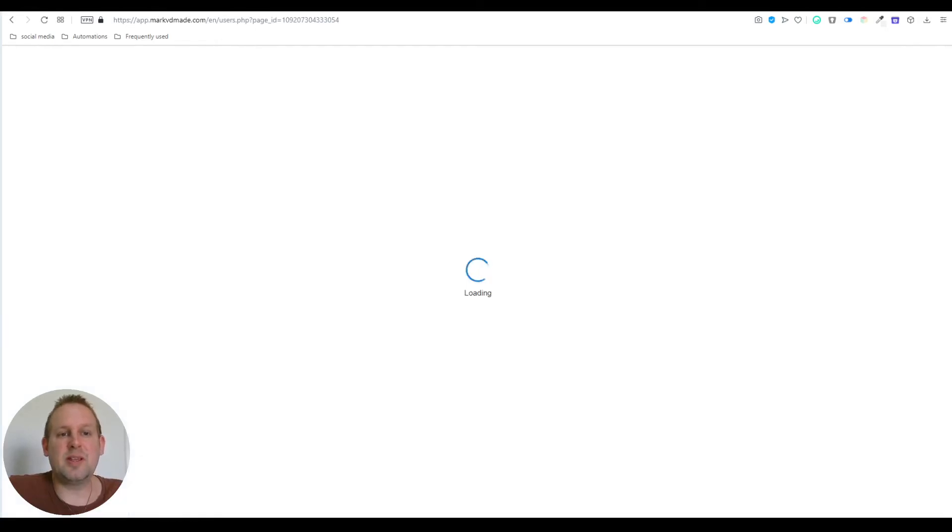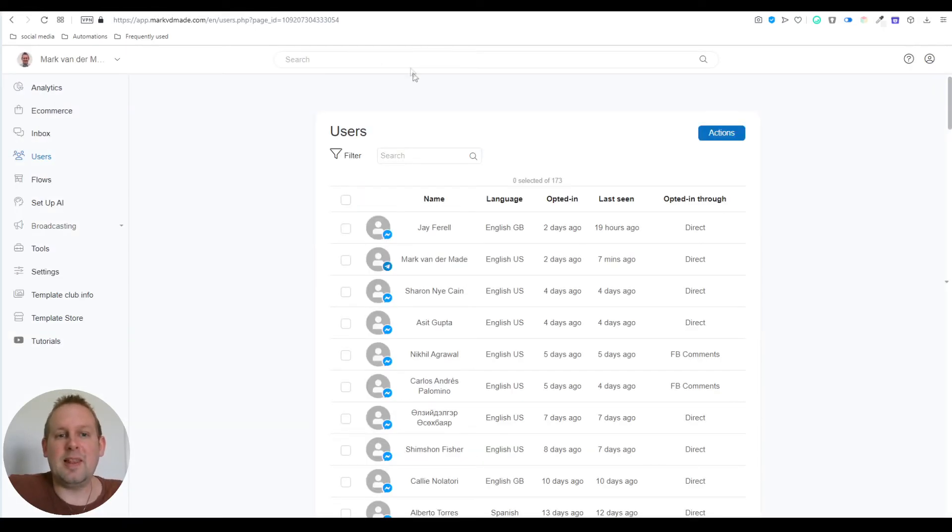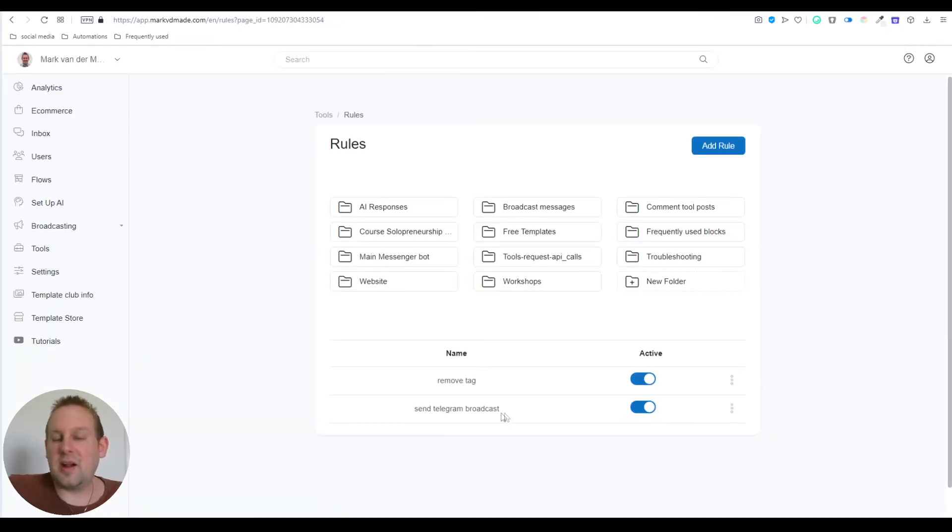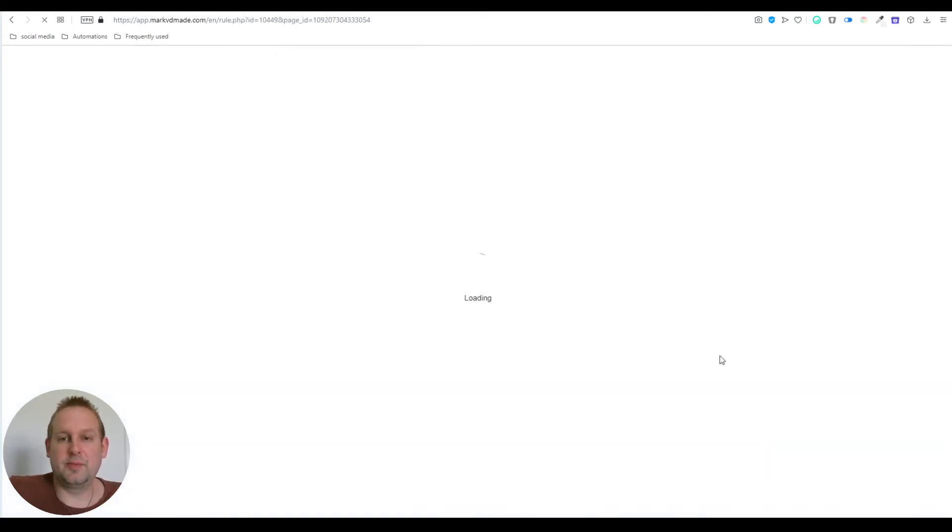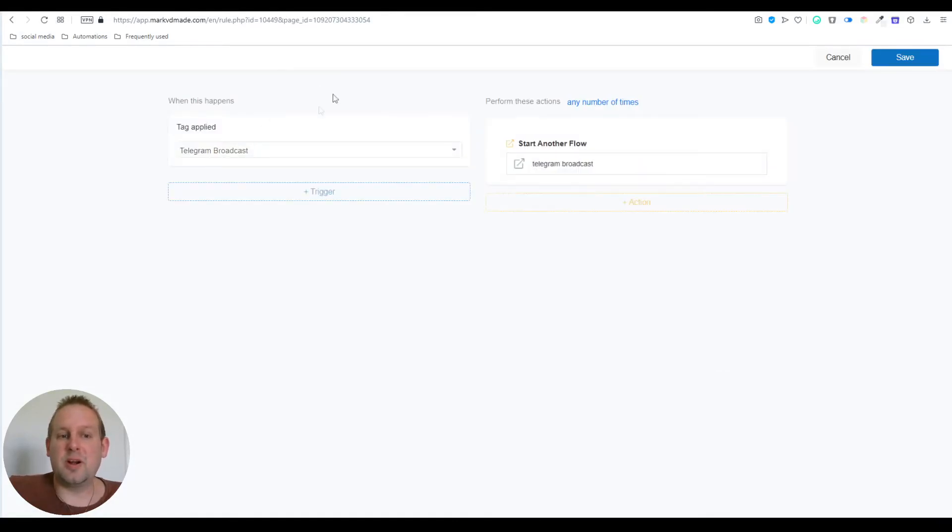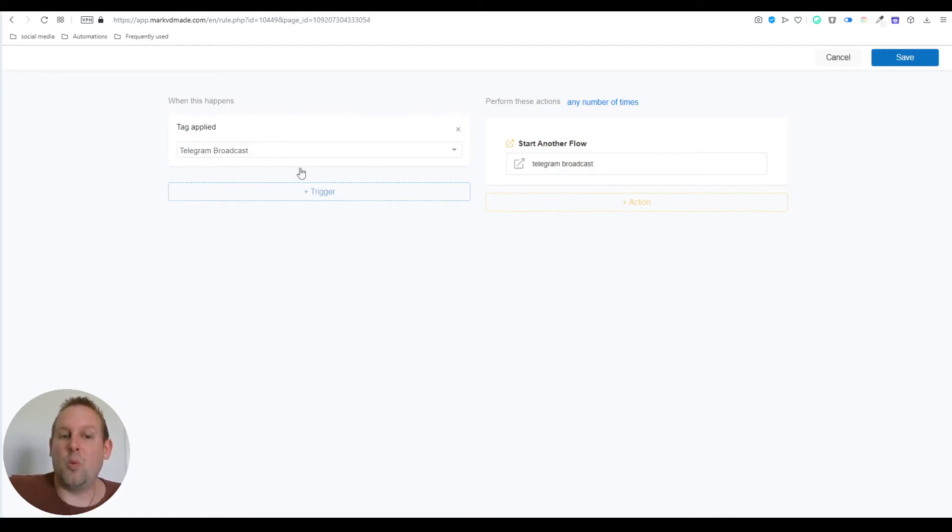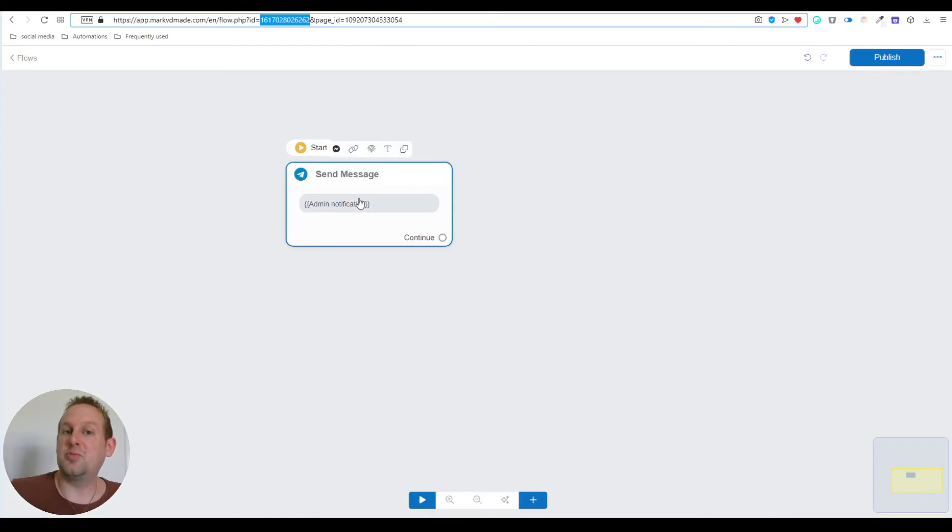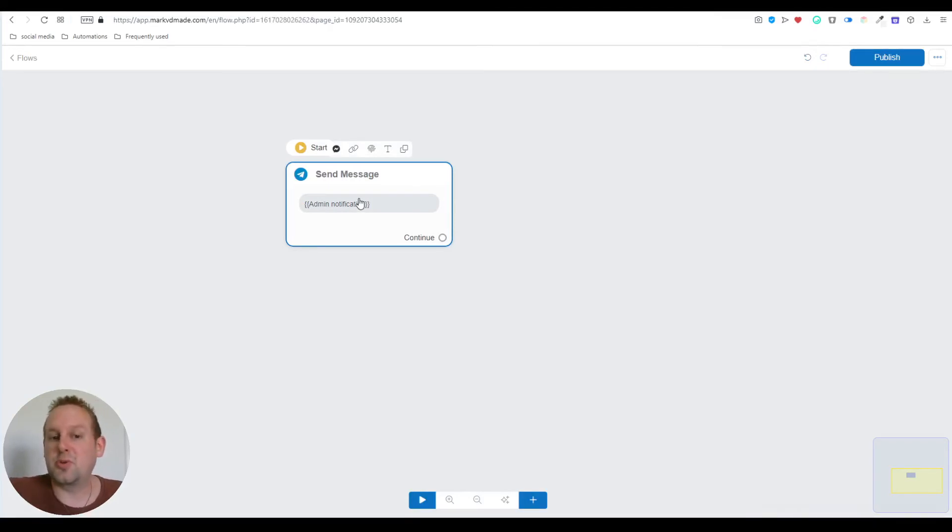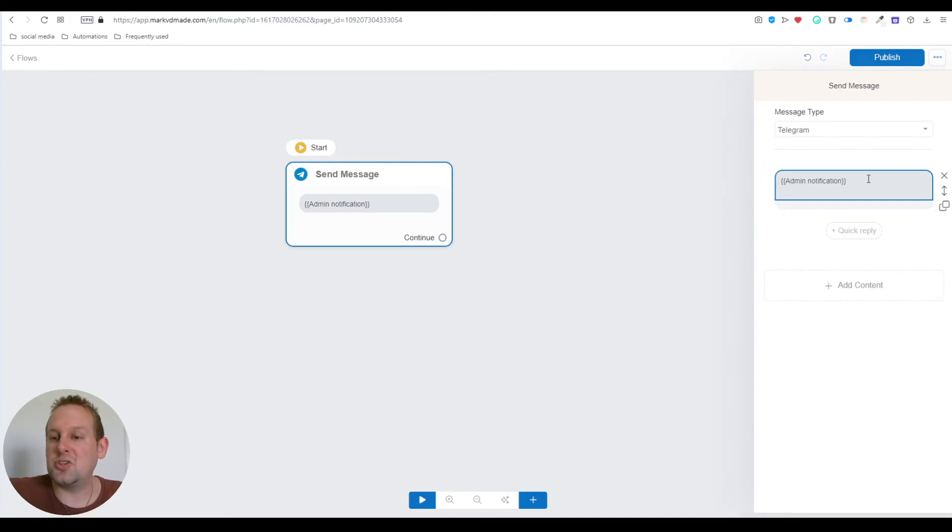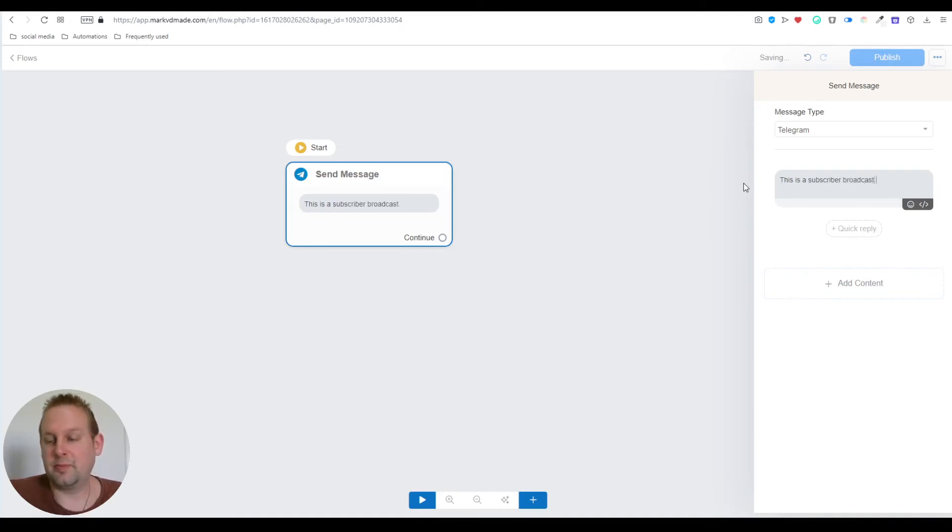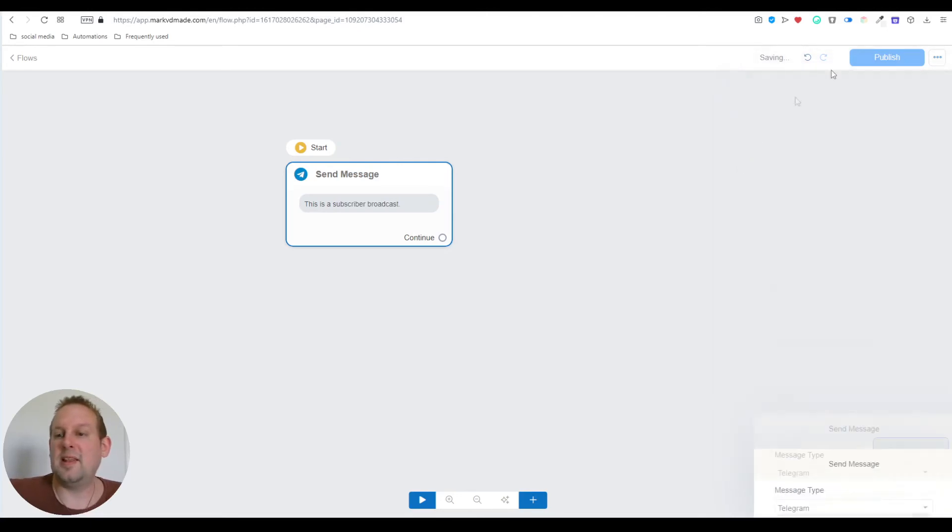Let's go to the rules section. I'll have a rule called 'send telegram broadcast.' The trigger is tag applied, so tag applied 'telegram broadcast.' Once this is done, I'm going to send this exact same flow by an API call. Let's change the message to 'this is a subscriber broadcast' and publish this.